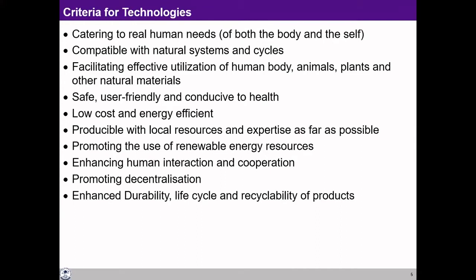Looking at the criteria for technologies, number one, as mentioned, is catering to the real human needs. When saying human needs, we have to take care of the needs of both the body and the self. This is important to keep in mind because today we only think in terms of the need of the body, and somehow presume that if the need of the body is fulfilled, the need of the self will be taken care of — which is not very true. Then it has to be compatible with the natural systems and cycles — rather than violating them, we have to supplement and augment them.